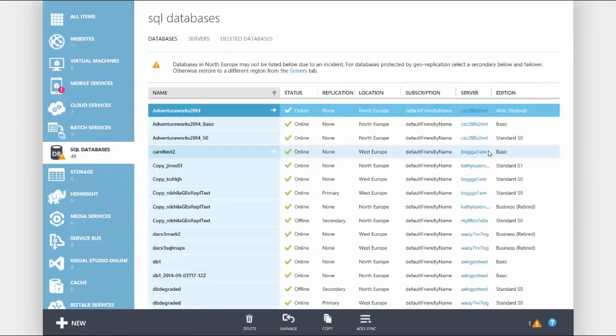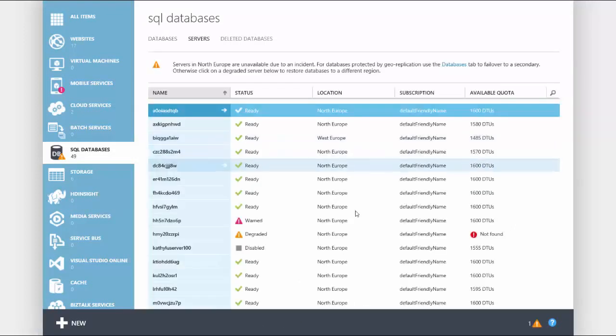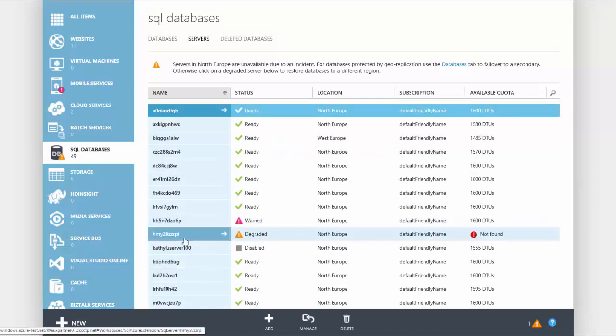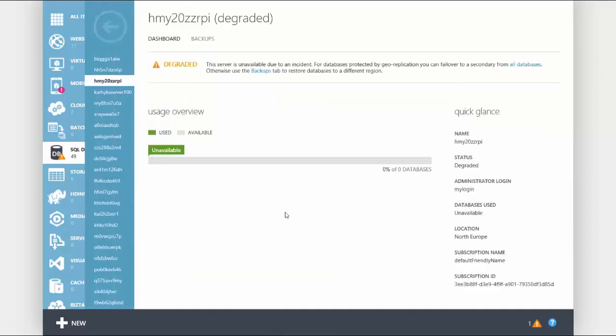Next select servers. This will list all of your servers. Now we will select a degraded server. As you can see in a degraded server you are unable to access any databases. To get access we will use GeoRestore to recover the database to a new server.